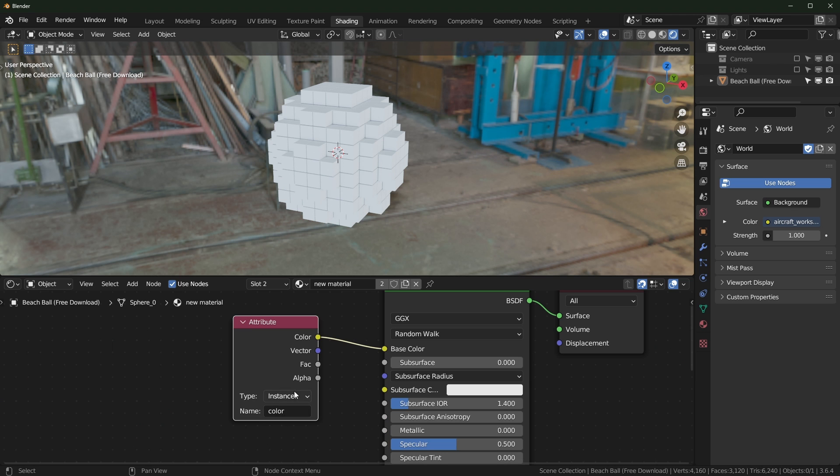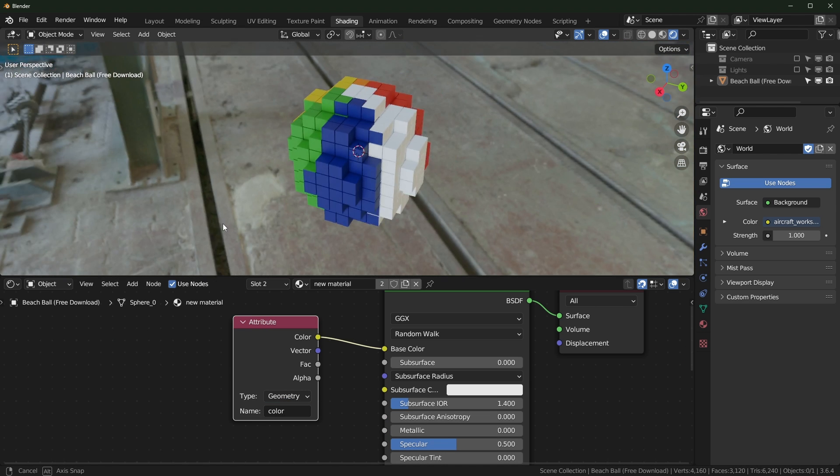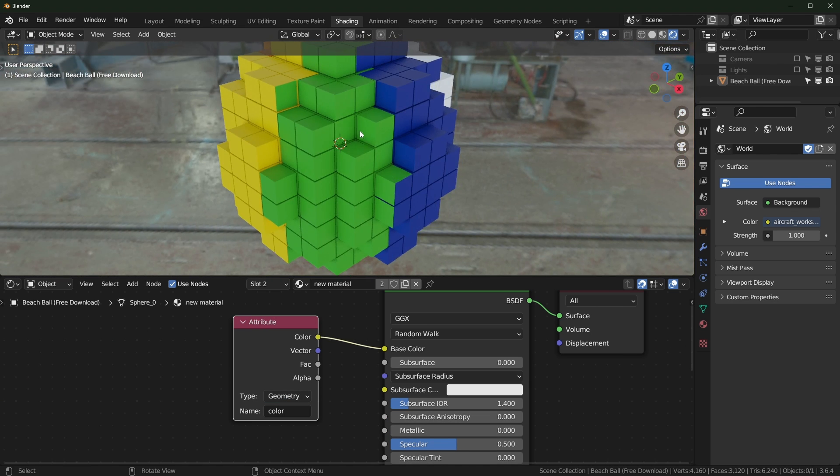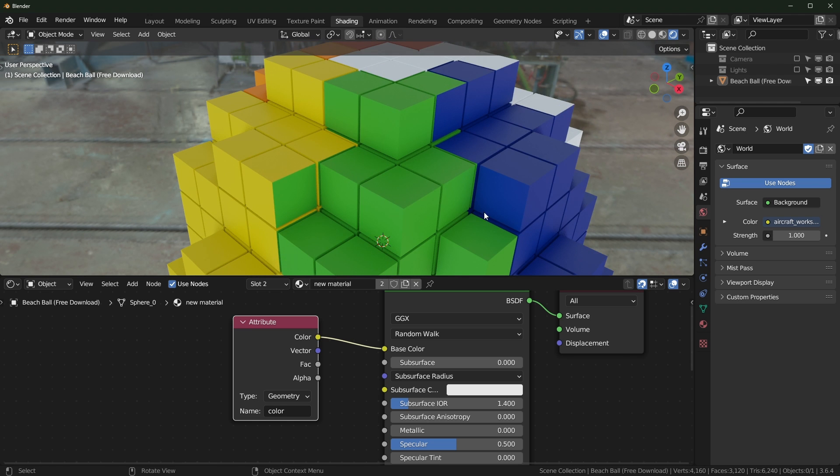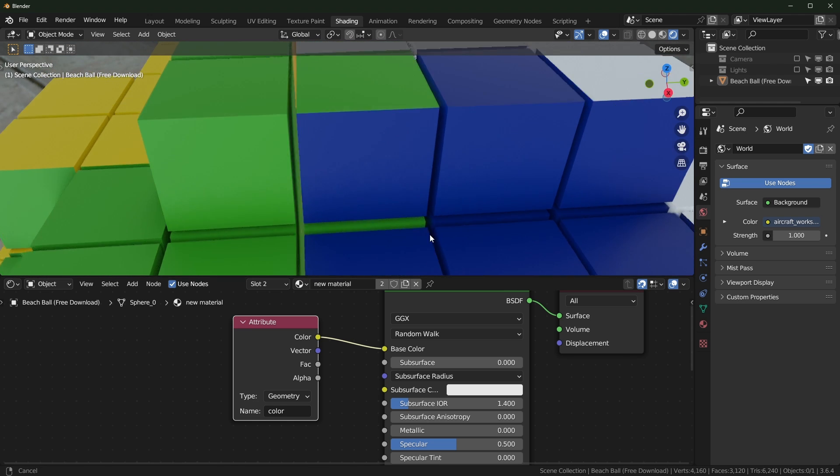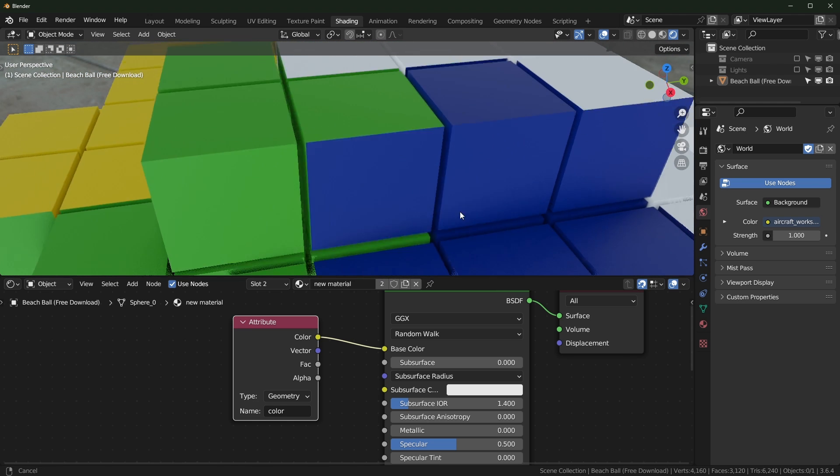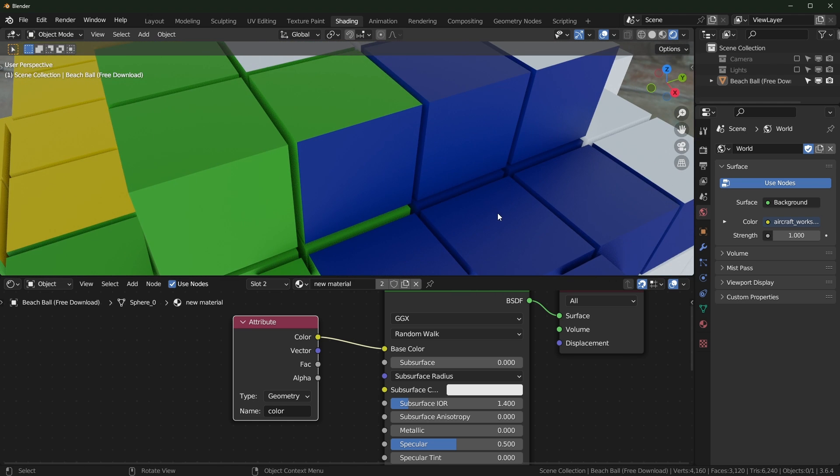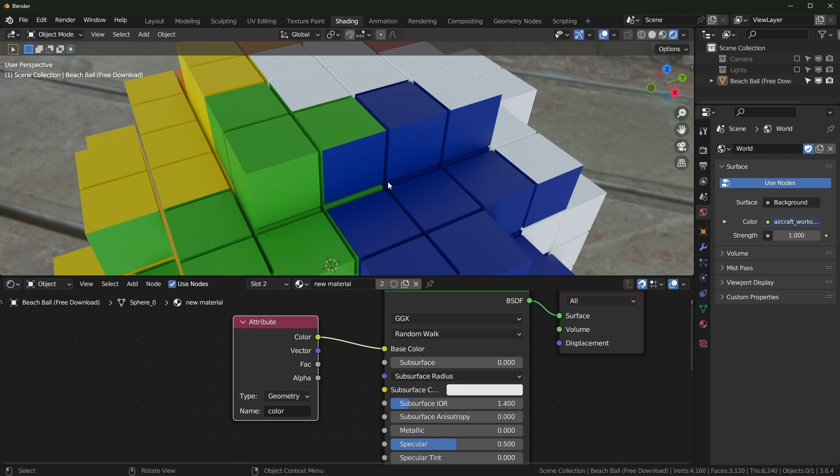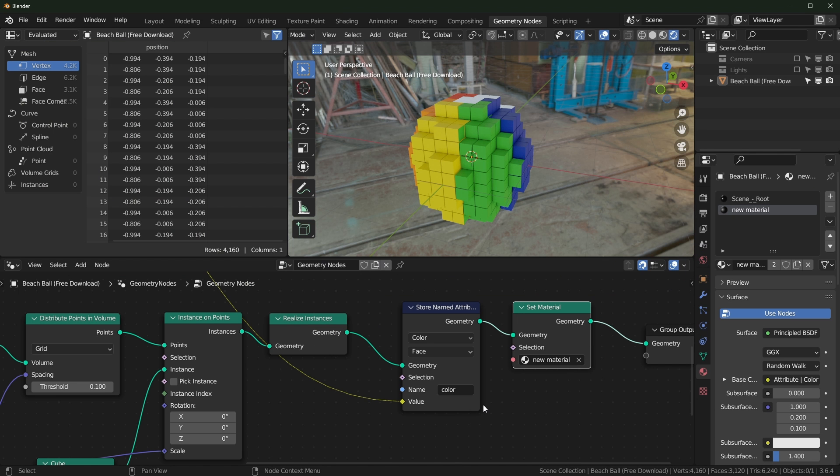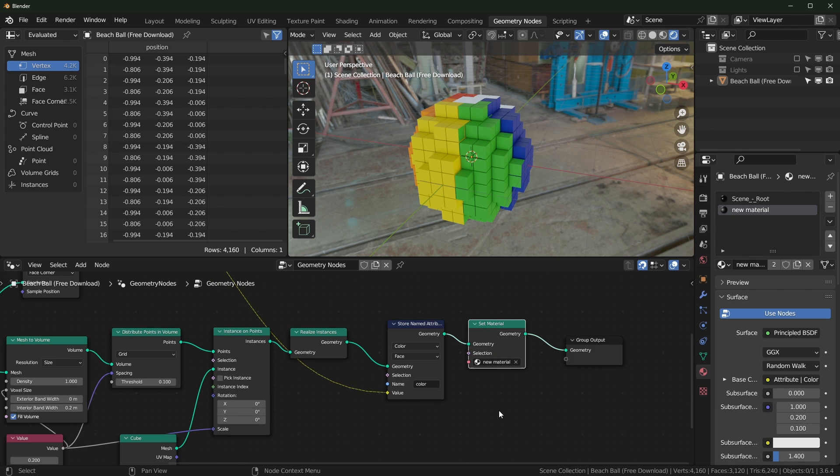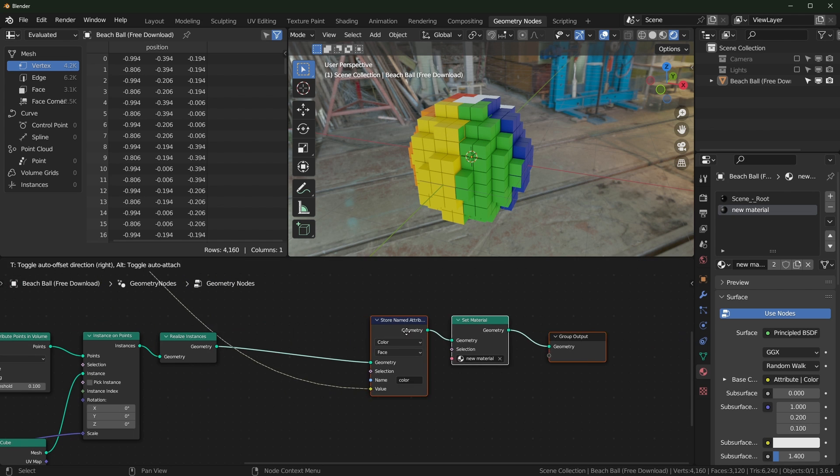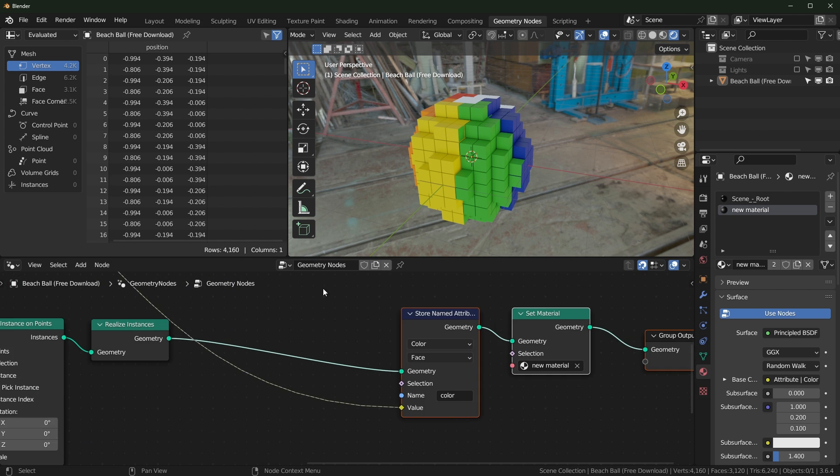So we need to change this to geometry, and now it should work. But you might notice some things that are kind of weird. This does work, but you can see right here, this whole block is not a single color. So I have found a kind of way around this. It's not the best approach, but it does make it more accurate.